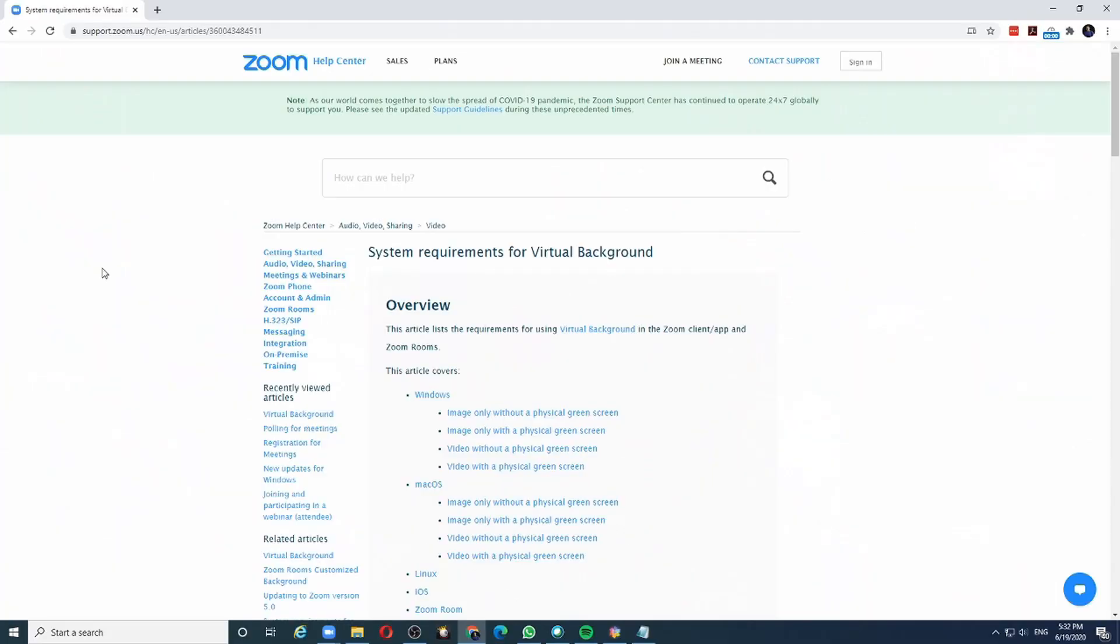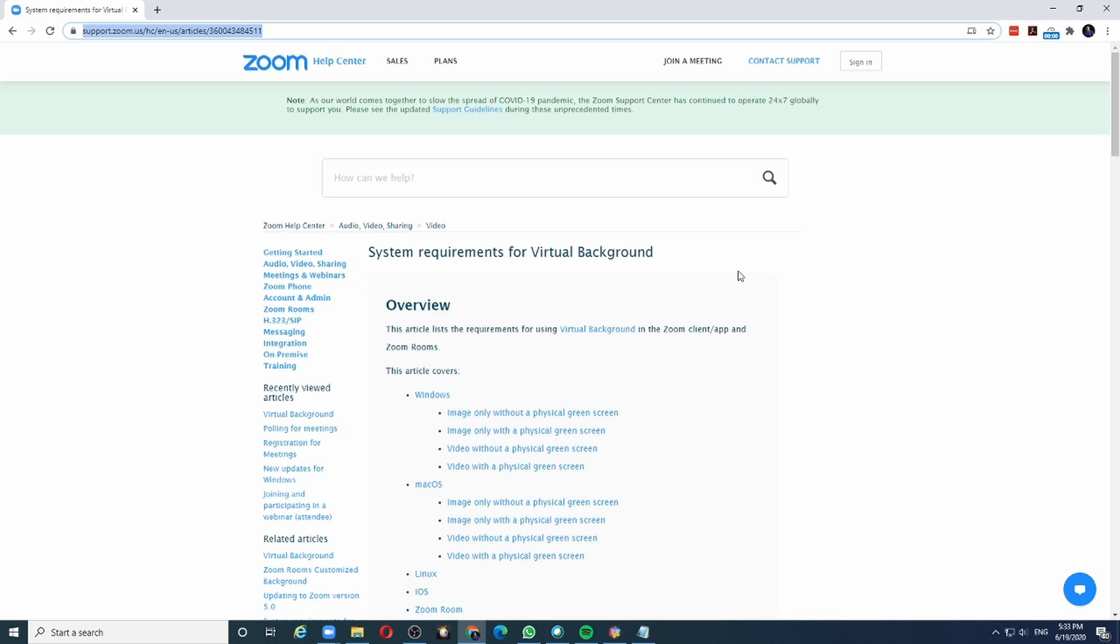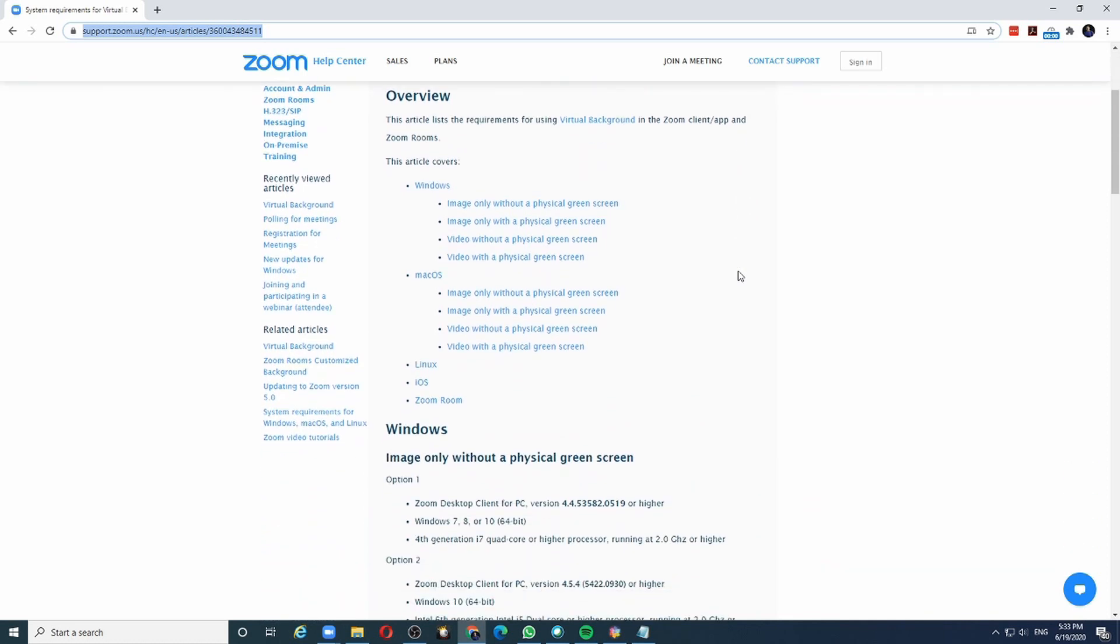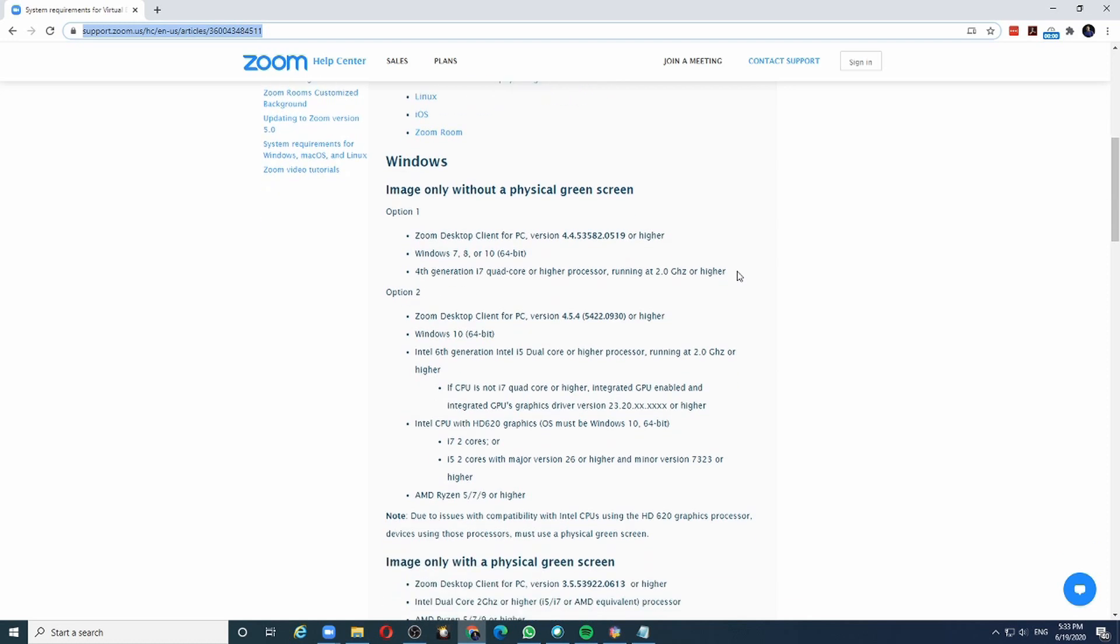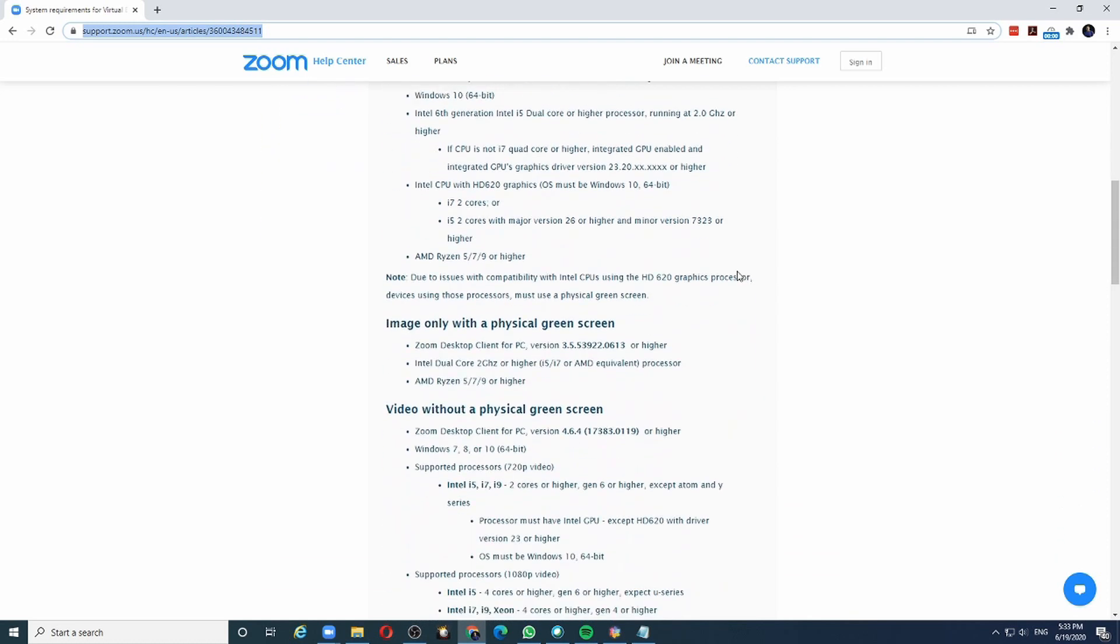The virtual background feature is not available on all devices. This article from Zoom explains the minimum requirements needed for virtual background to work. You may want to check if your device meets the requirements.